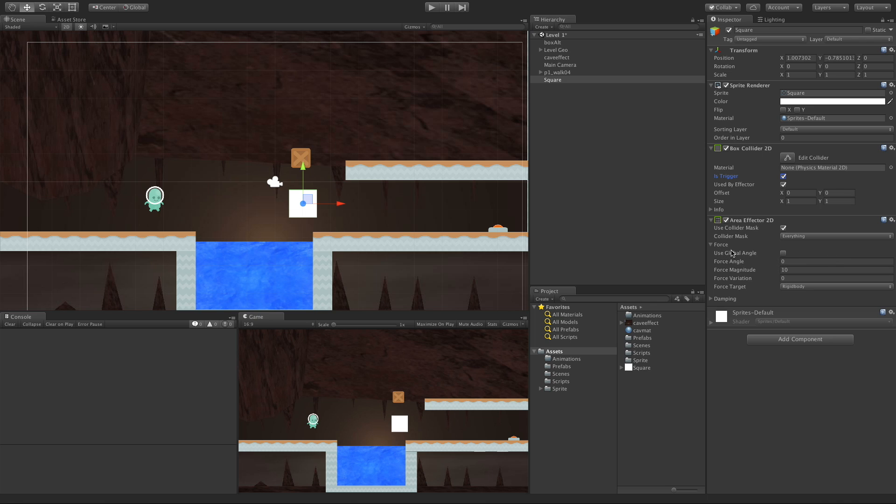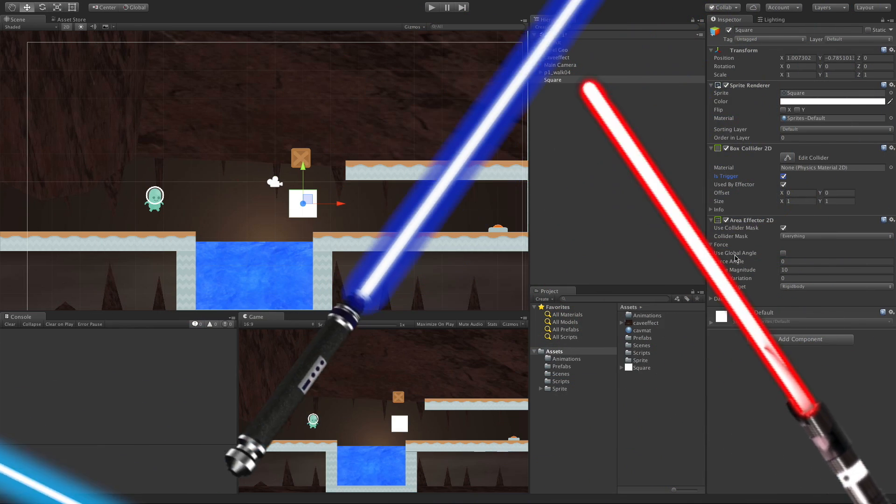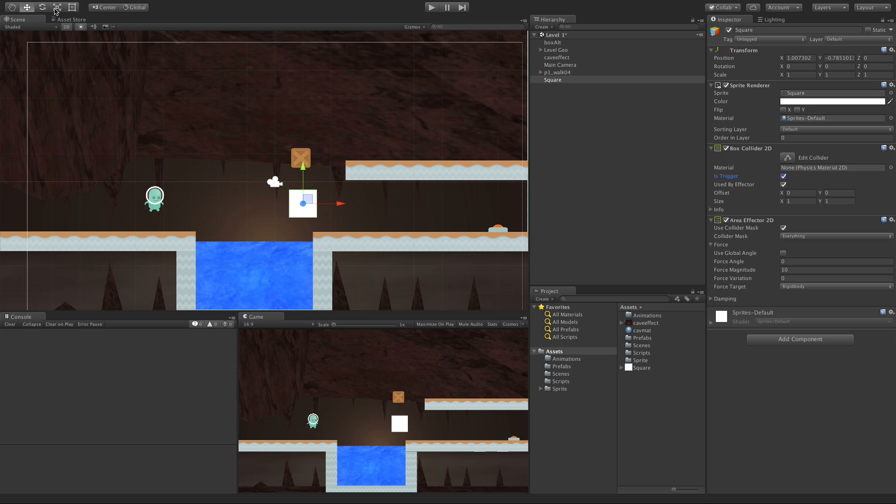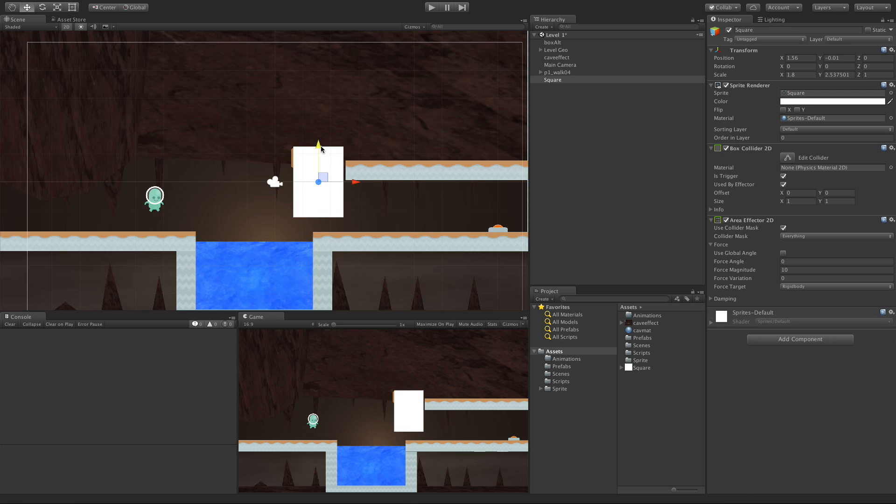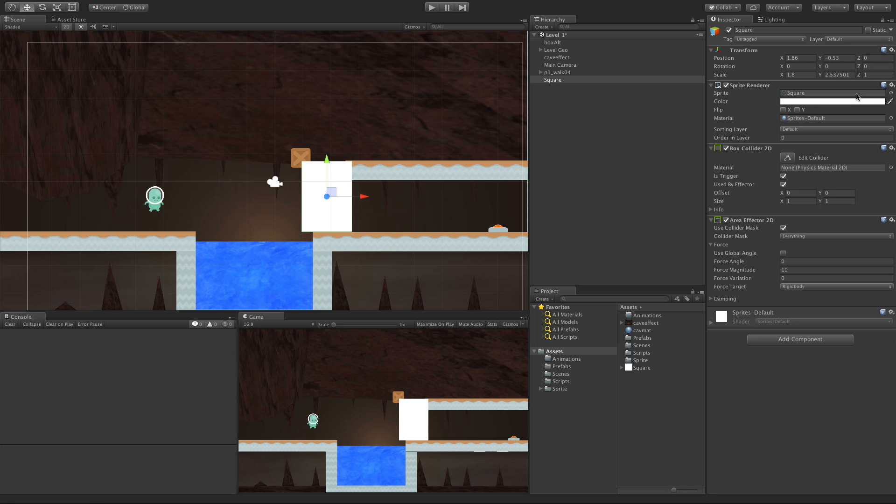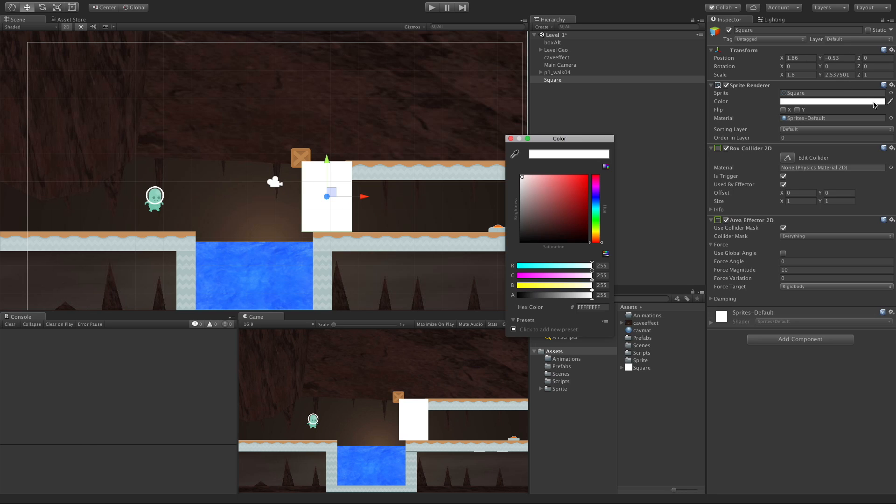Let's start off with the Force. I'm going to make this a little bit bigger. Make it a little bit wider. I'm actually going to move it a bit too. Let's just snap it right there. And I'm going to make it just slightly transparent just so we can see through it better, so we can see what's going on with it.